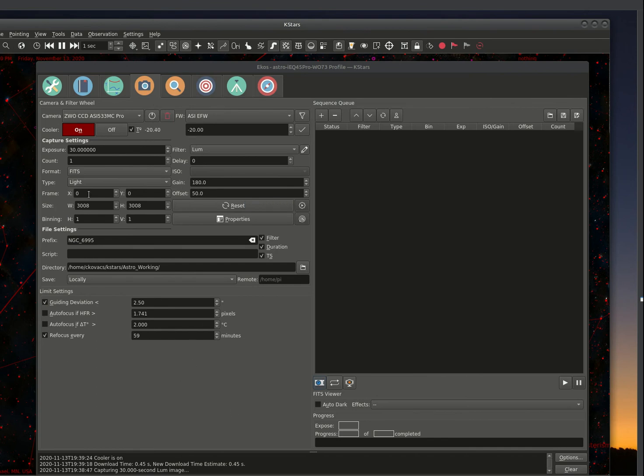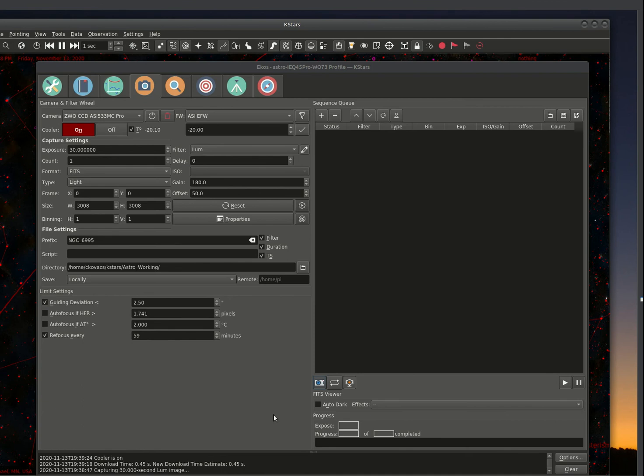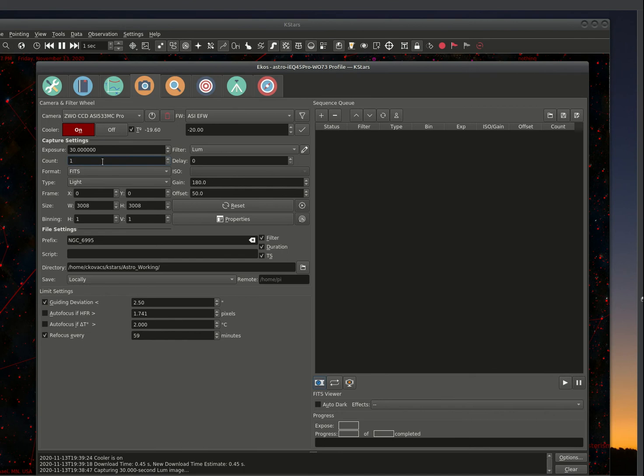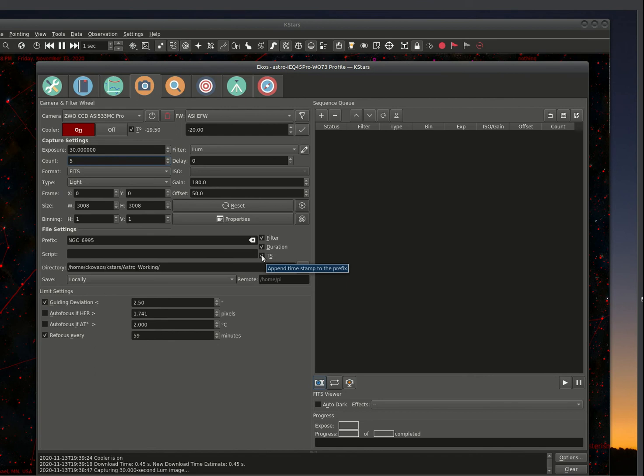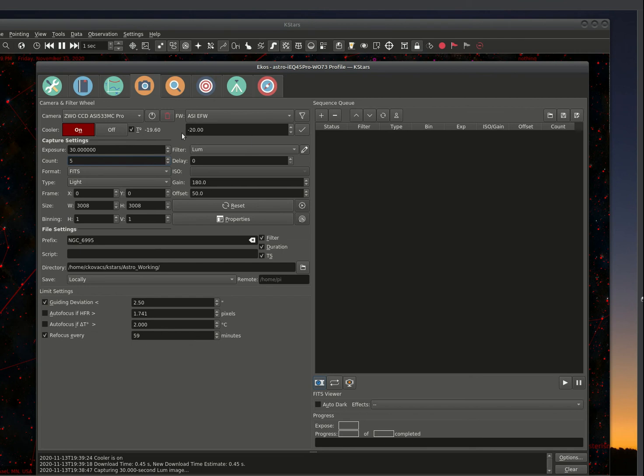So we've gotten the temperature turned down. We've done a quick test on the preview of the image. What I am going to do is show you how to do a sequence. And we're going to do a sequence, in this case I'm not going to do a very long exposure. We'll keep this short. We're going to do a count of five. And we're not going to be using any filters other than the luminosity filter. We've already set our gains up. These are the options to set up the prefix, the duration and the timestamp for the image. We've already set up the limit settings. So we could go ahead and now create a sequence.